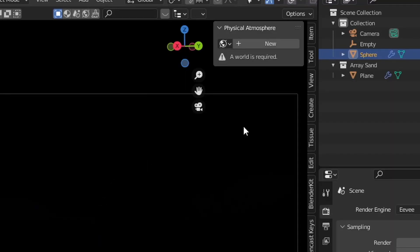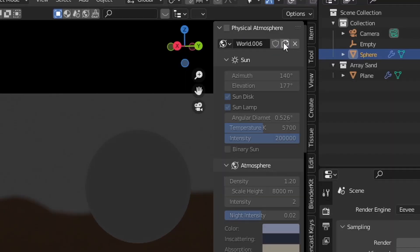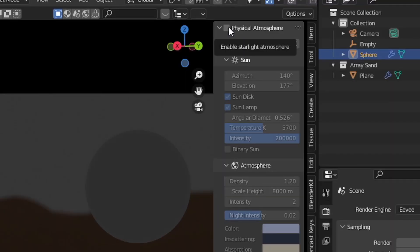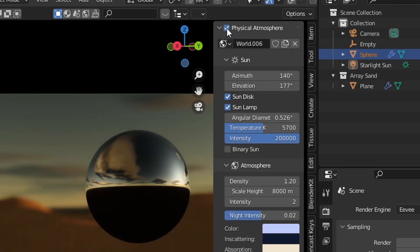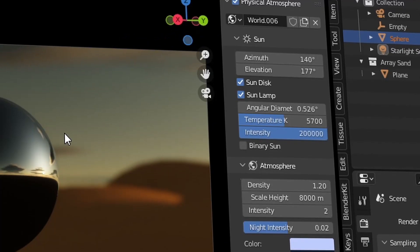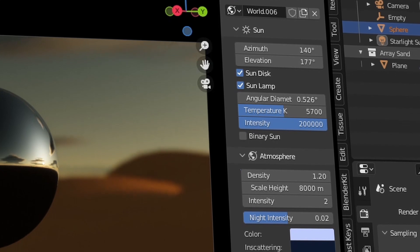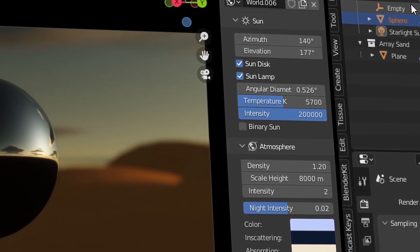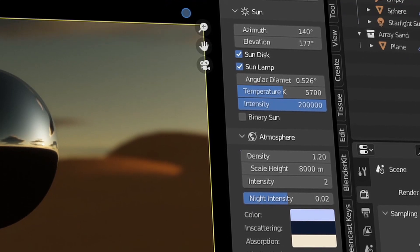Now all we need to do is click this New button to activate the world lighting in this scene and then click this checkbox. Straight away this lighting is amazing, but we have all of these parameters on the side to hone in the look and feel of the sky.